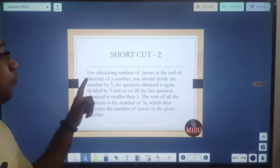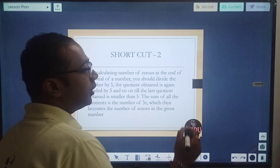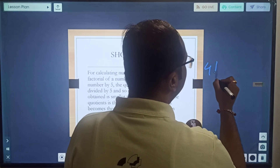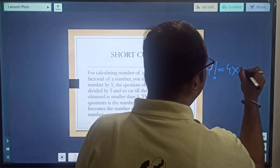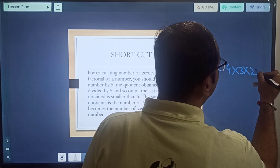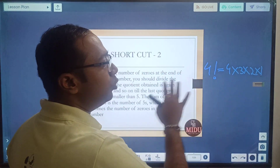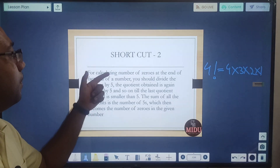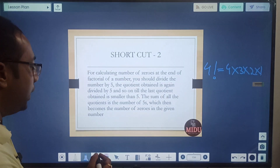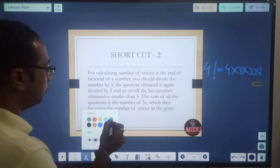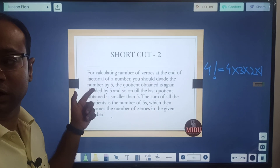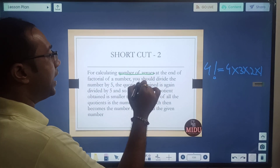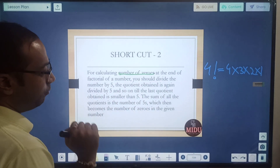Shortcut 2 is for calculating the number of zeros at the end of the factorial of a number. Factorial means, for example, 4 factorial = 4×3×2×1 — starting from that number down to 1, you multiply all numbers. In CAT, questions often ask you to calculate the number of zeros at the end of a factorial, and this shortcut comes into use.